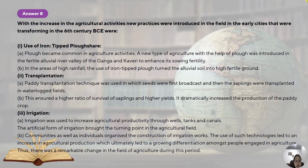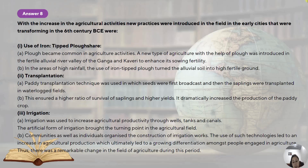Transplantation: the paddy transplantation technique was used, in which seeds were first broadcast and then the saplings were transplanted to the main field in waterlogged areas. This ensured a higher ratio of survival of saplings and higher yields, dramatically increasing cultivation of rice. Regarding irrigation, agricultural productivity was increased through wells, tanks and canals — artificial forms of irrigation were being used. Communities as well as individuals organized the construction of irrigation works, done under the patronage of kings, and at times individuals in a village would organize funds together for irrigation projects.